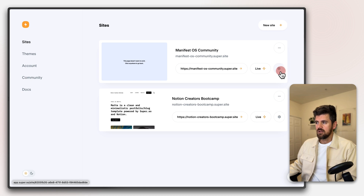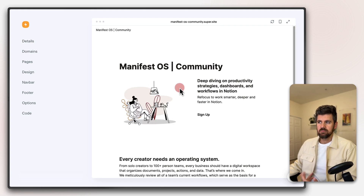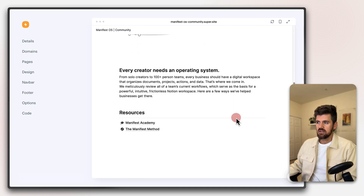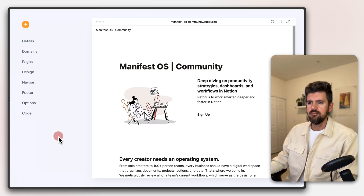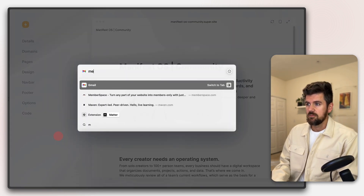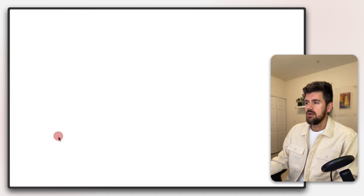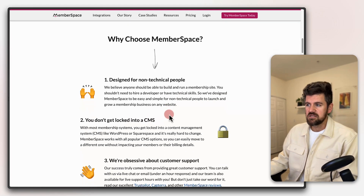We'll paste in that URL and give it a second to load. You'll notice it brings in 'Manifest OS Community' with the URL. Next we'll get into settings. If it shows 'this website doesn't exist,' you might need to refresh to see your content, but you can see this is essentially exactly what's showing up on our Notion page. Now we'll open MemberSpace — memberspace.com.